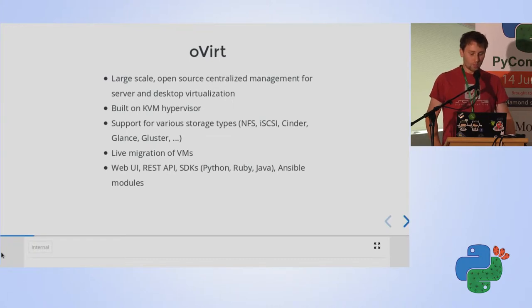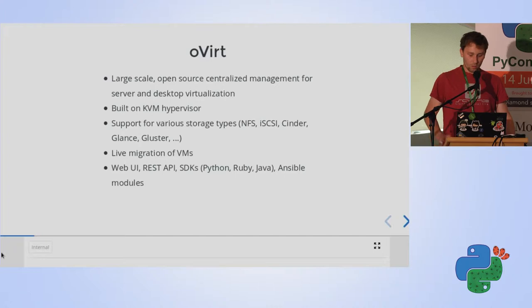We also support multiple SDKs which are automatically generated. And we also wanted to add support for Ansible, which is quite popular these days, so we implemented it as well.